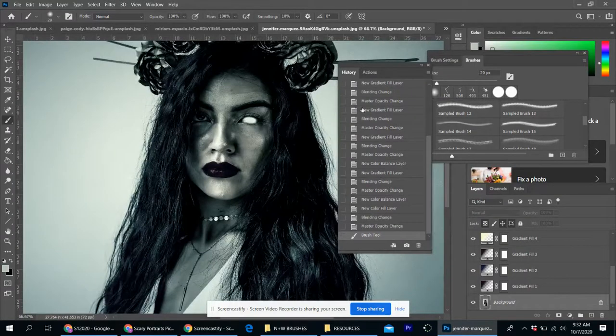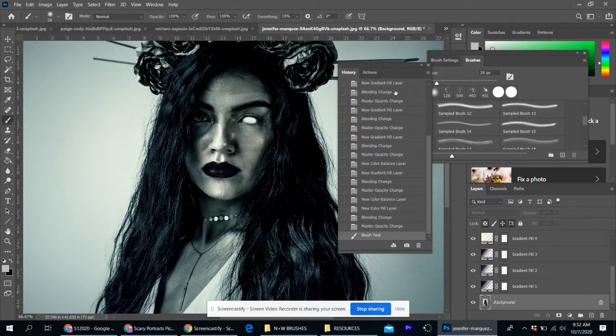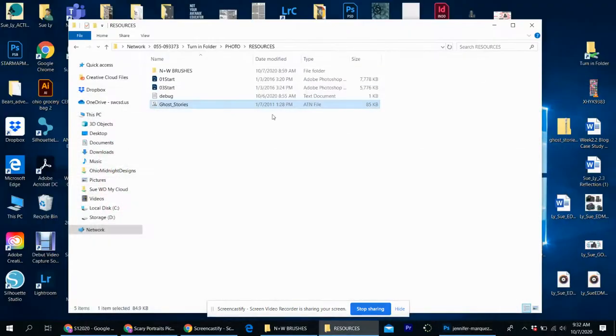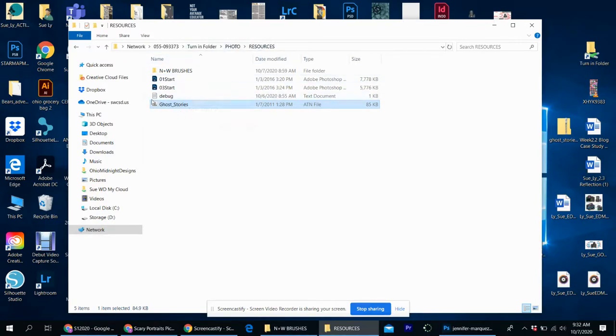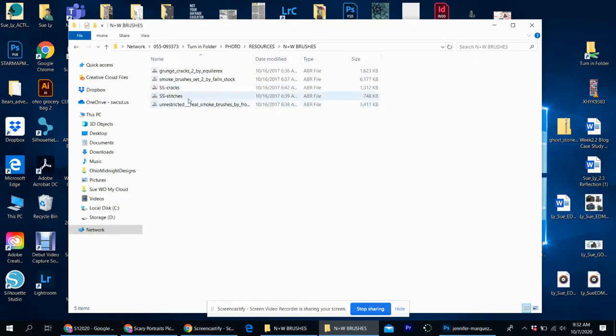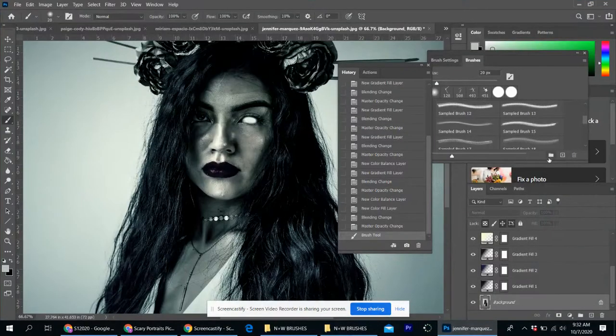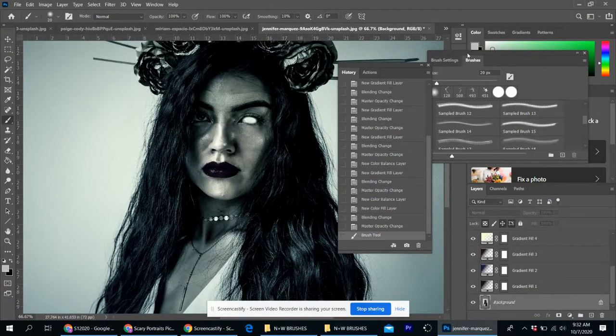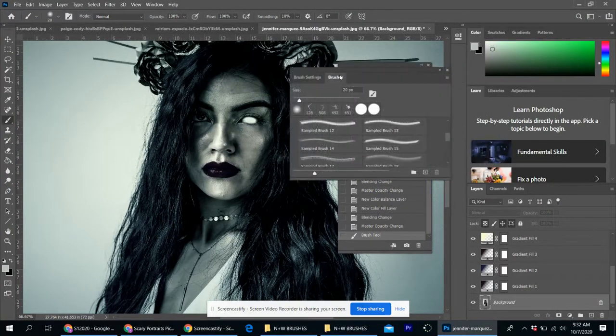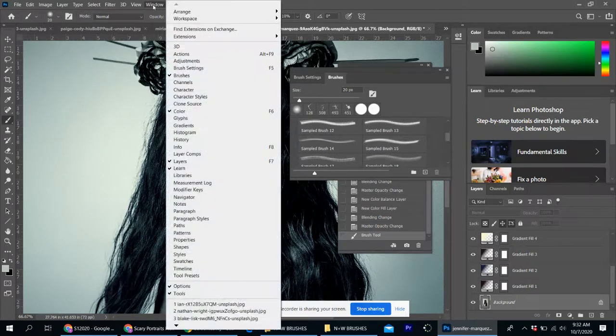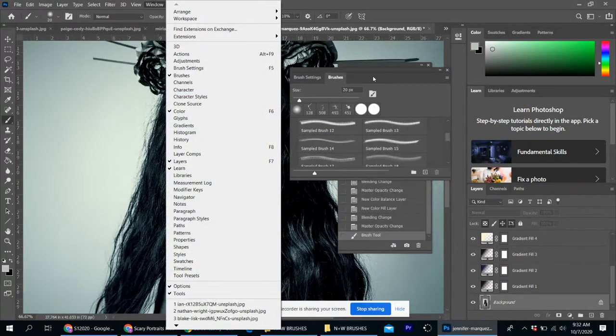Now, if you wanted to add in things like cracks, I do have that kind of stuff in the turn-in folder. So if I go in the turn-in folder under photo class, under resources, there are a bunch of nightmare and whimsical brushes I put in here. All you have to do is double-click on any of these. So for example, if you wanted the cracks, you just double-click. And make sure you have your brush window up. If you don't go to window brushes.